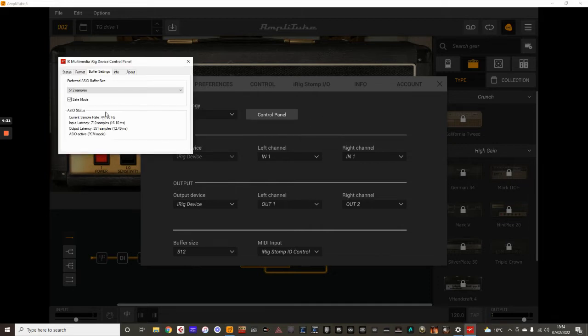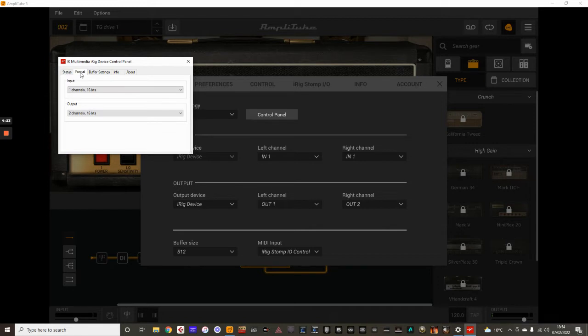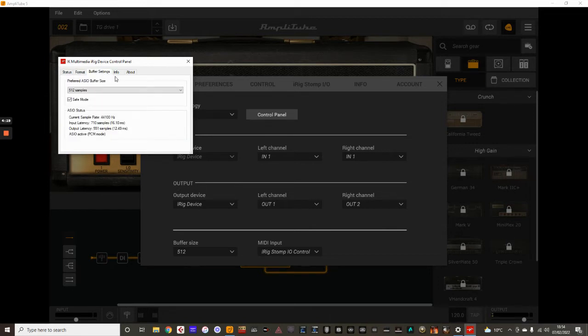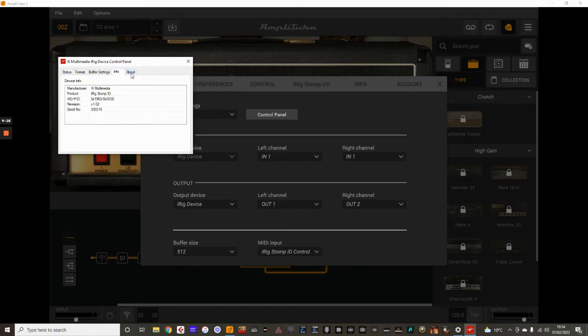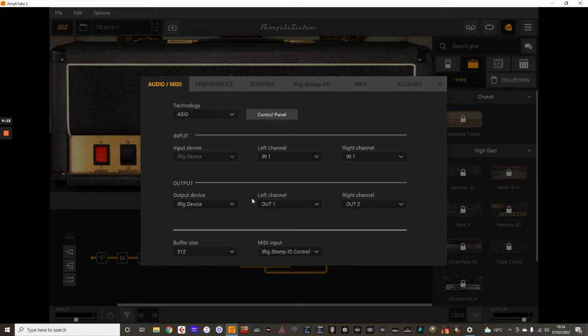The control panel also gives you more information on that, including the latest status, which interface you're using. I'm using the StompIO as my interface, as well as the MIDI panel. And it mentions the channels there, your buffer settings, and this gives you more info there.